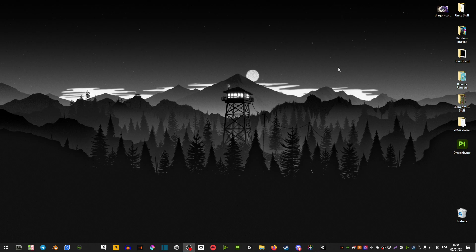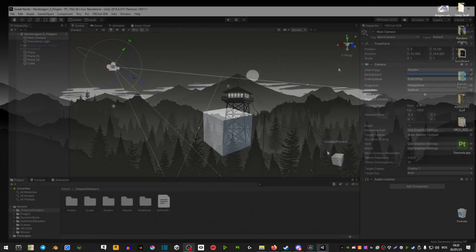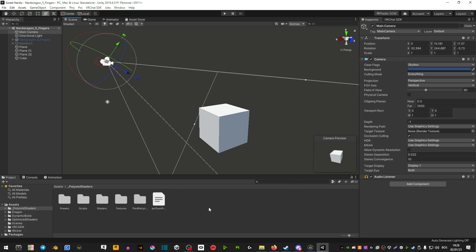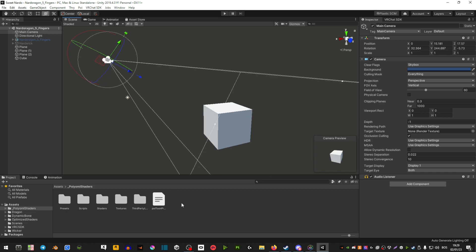Hey guys and welcome back to another one of my videos. Today I'm going to be covering Poiyomi shaders. I'm not going to be covering every single thing that Poiyomi has to offer, but I will go over the basics and the stuff that people have asked me about. So if you're new to Poiyomi or not sure how some stuff works, stick around.